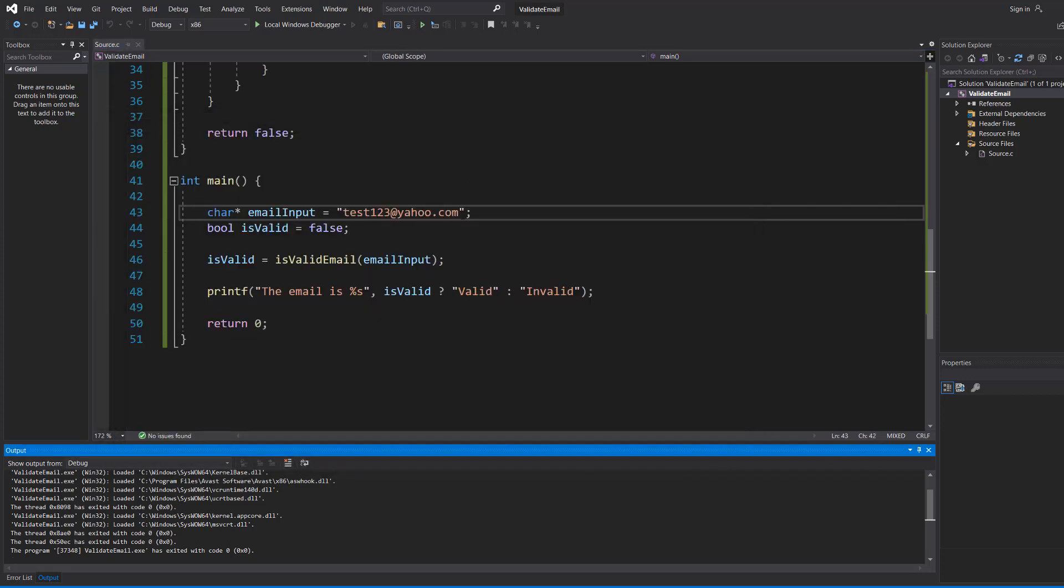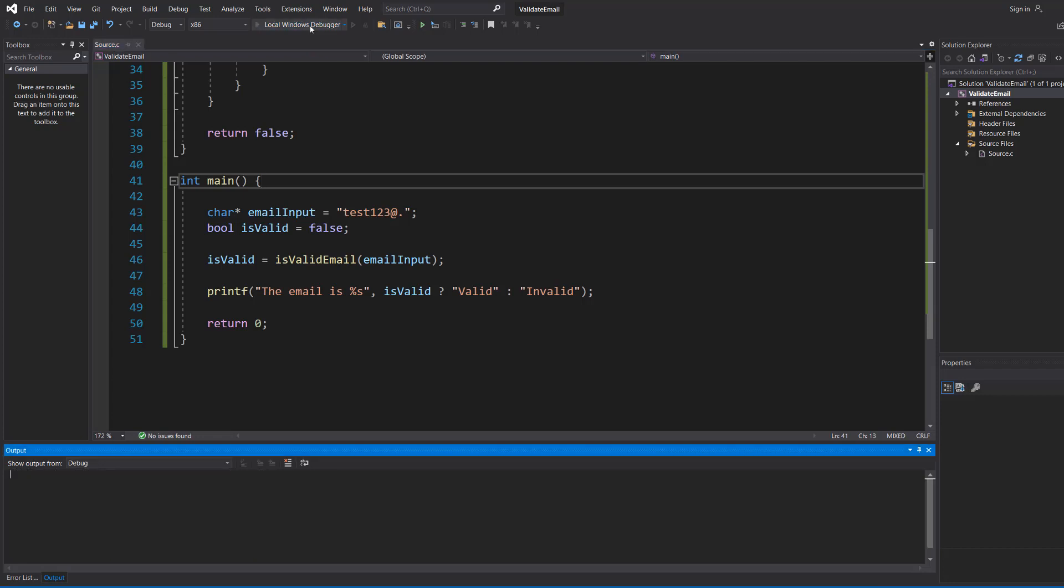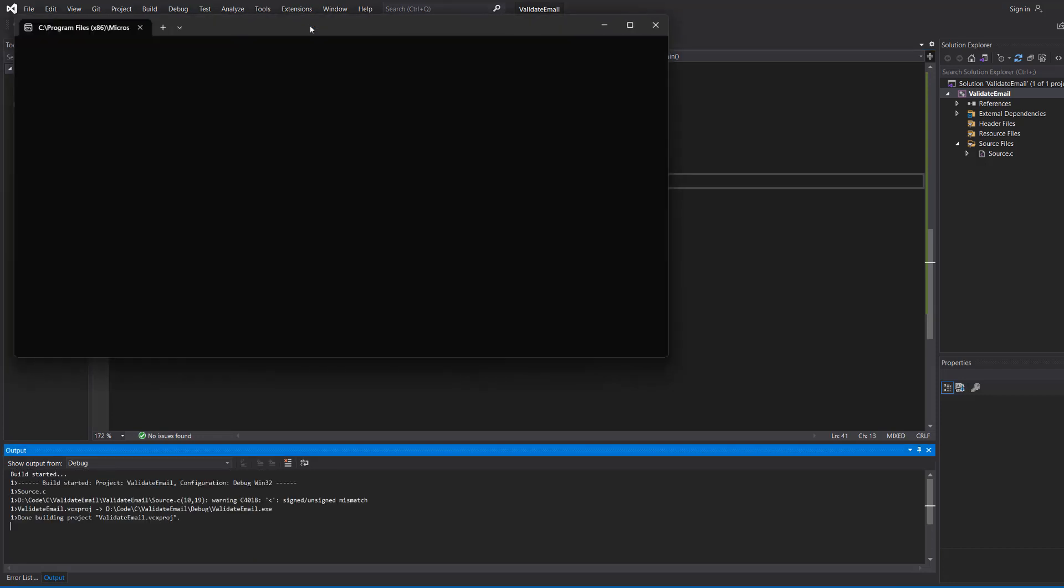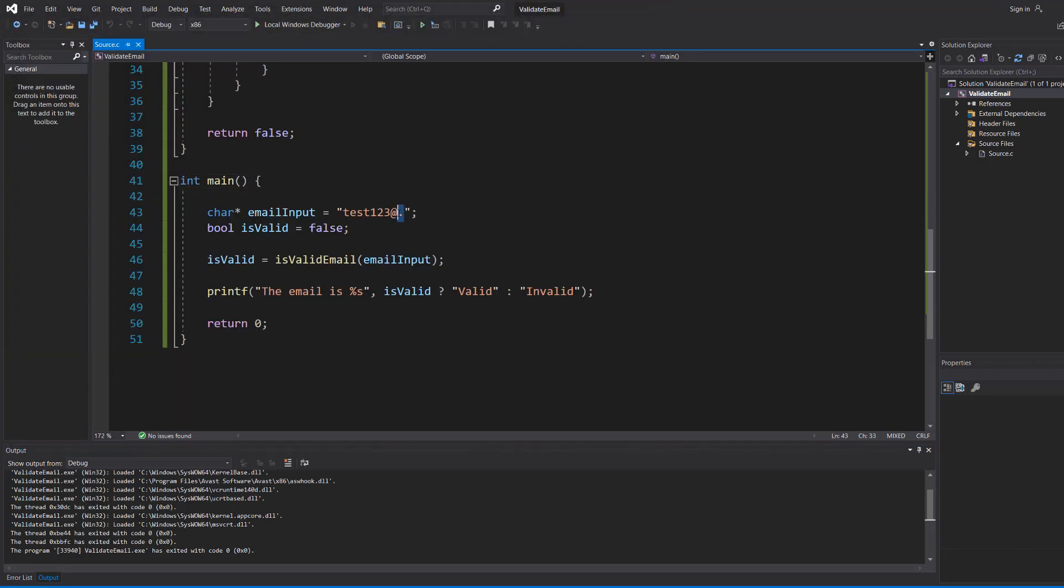Now let's try one more thing and I'm going to show you the limitations of this validation method. We're going to do an at then a dot. It's valid. This is not a valid email.